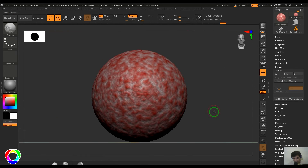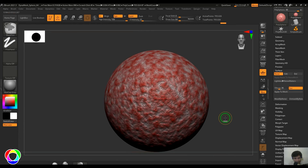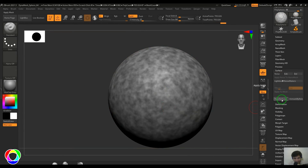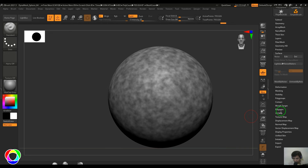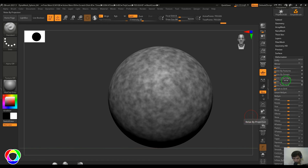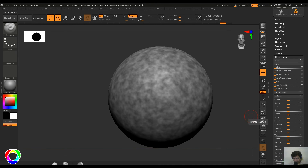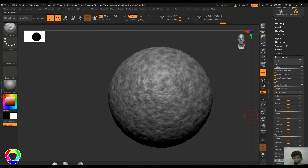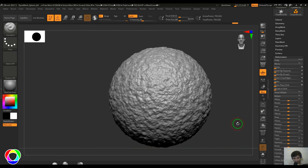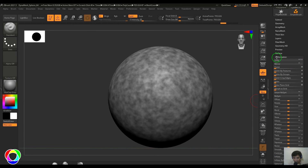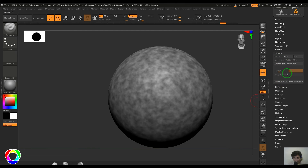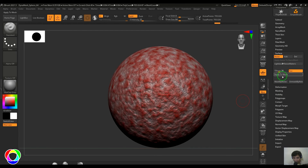If you enable this option, it will create a mask from the textures you've created. Later you can use it for any modeling or coloring tools — for example, you can use Inflate or Inflate Balloon to bring up this kind of detail onto the model. Later you can clear the mask if required, or keep it and apply it to the mesh itself.